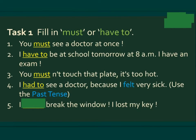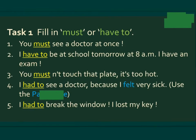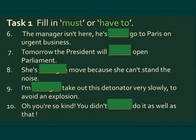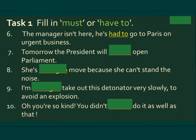Number three: You mustn't touch that plate, it's too hot. Number four: I had to see a doctor because I felt very sick — here we use the past tense. Number five: I had to break the window, I lost my key. Number six: The manager isn't here, he's had to go to Paris on urgent business.